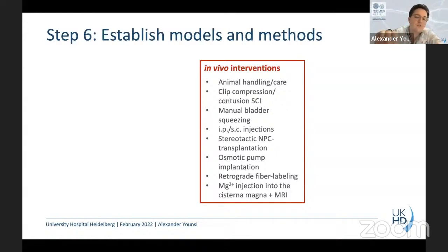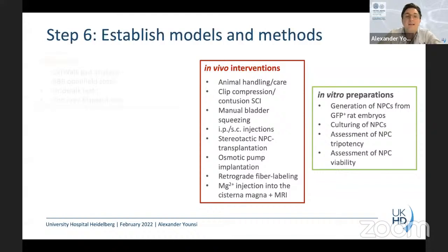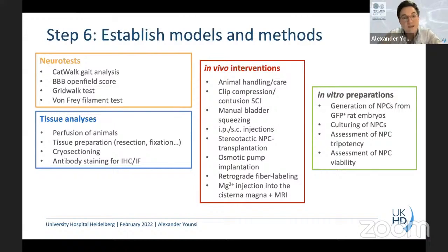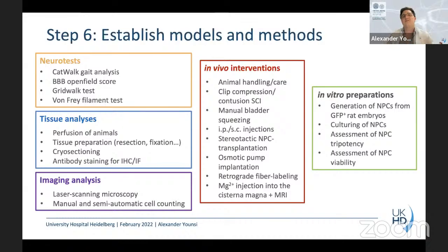You also have to train the preparation steps: generating NPCs, culturing them, properly assessing them, and training the neural tests. Once the experiment is over, the rat is sacrificed and the work continues — you have to perfuse animals, prepare tissue, do cryo-sectioning, antibody stainings, imaging analysis with a laser scanning microscope, imaging software, and statistical analysis. All this is still part of the practical preparation phase.